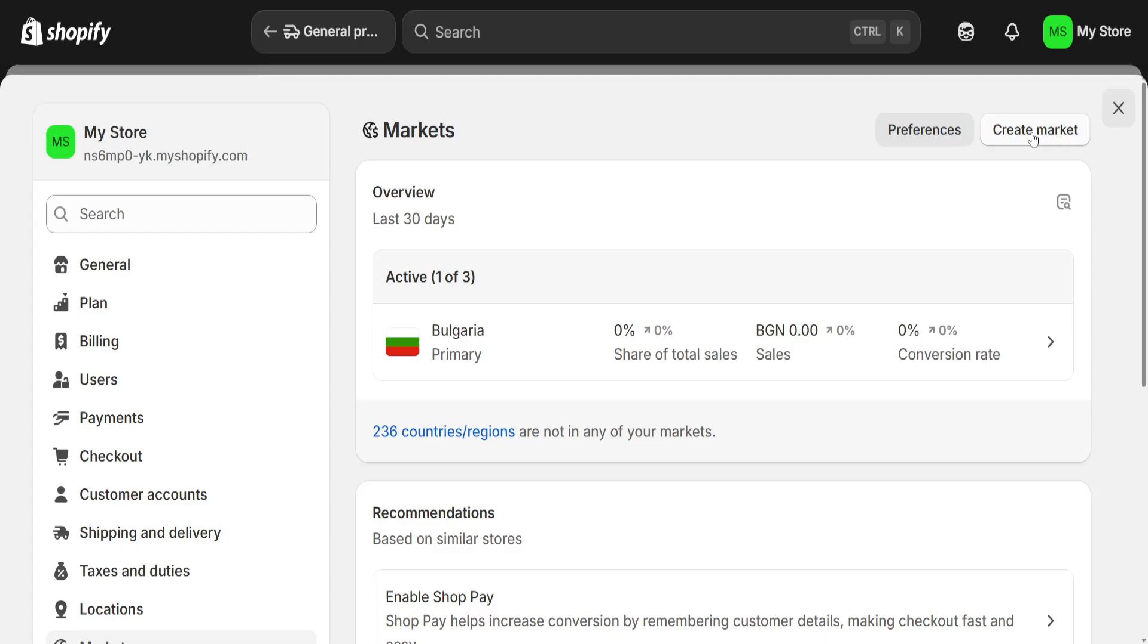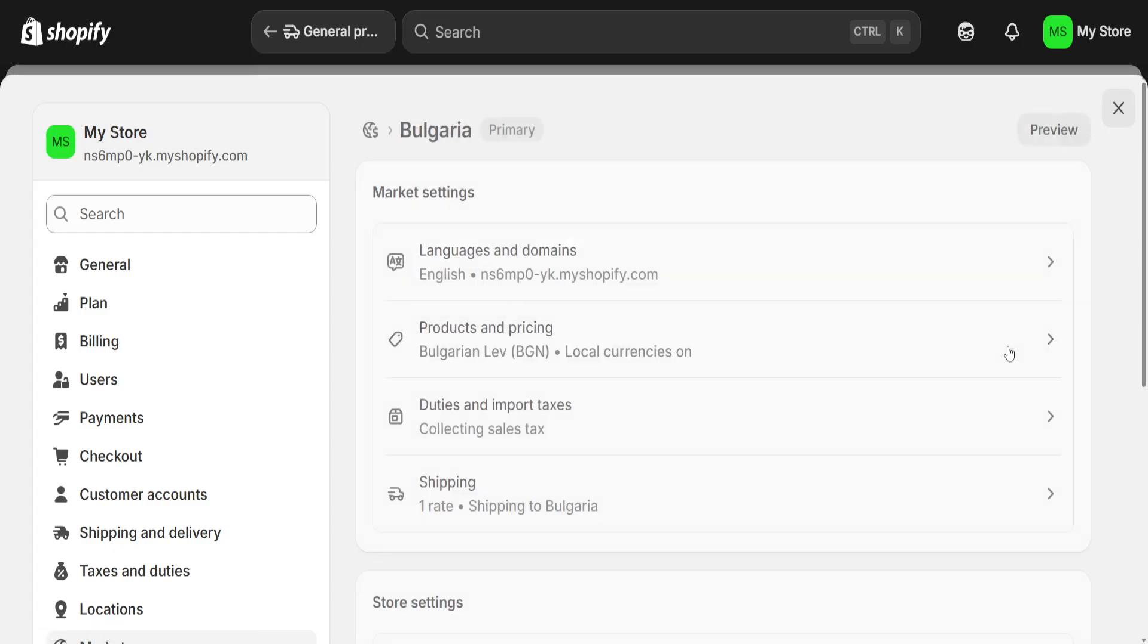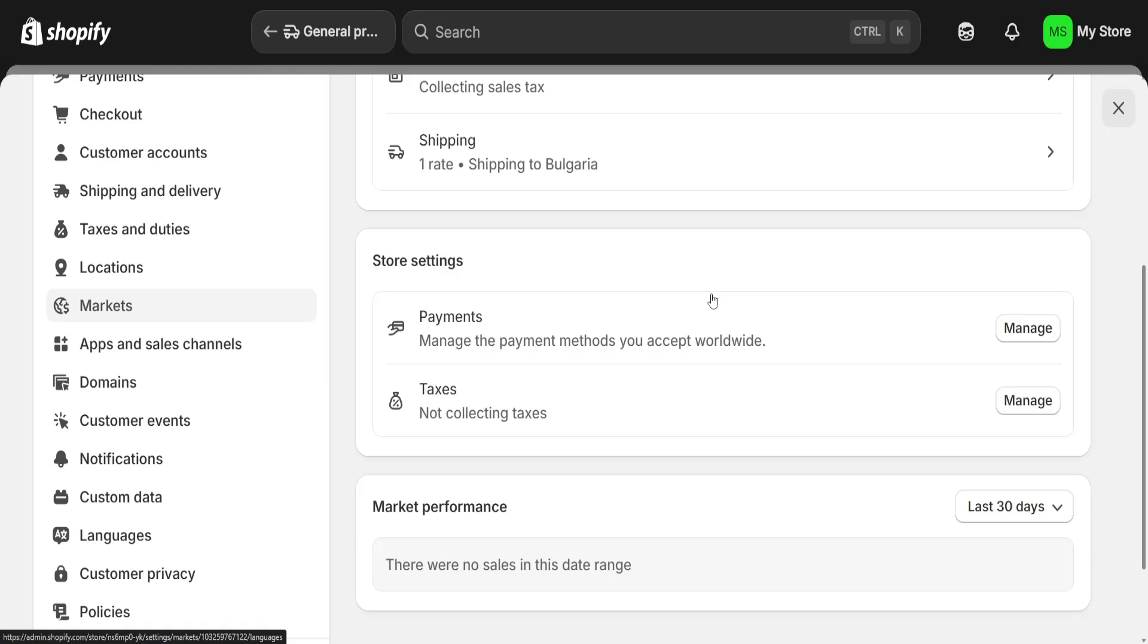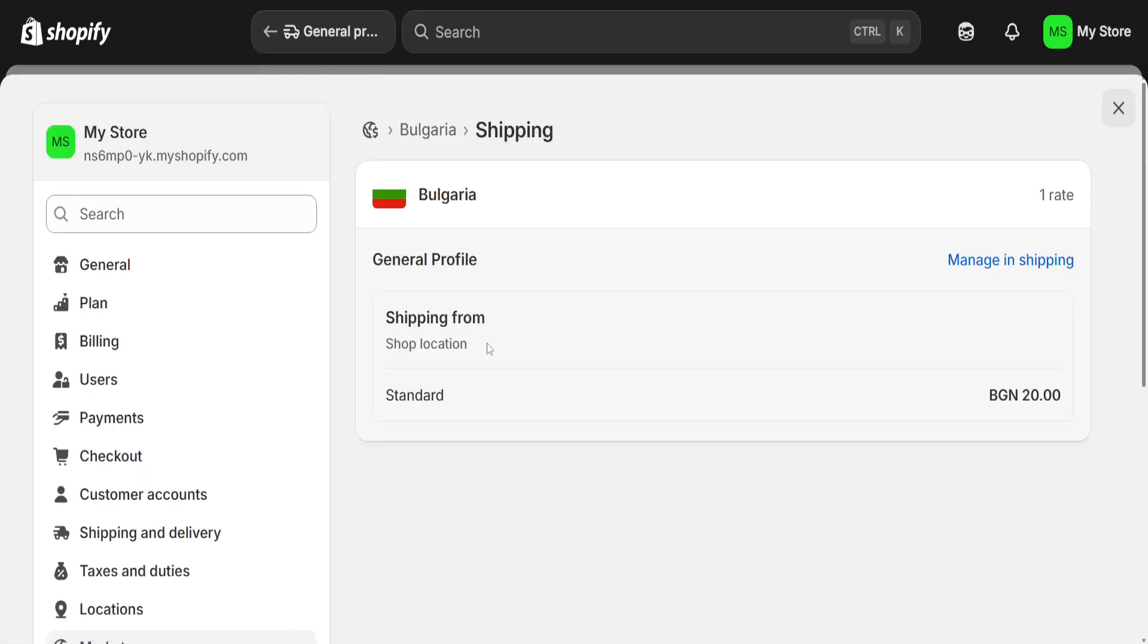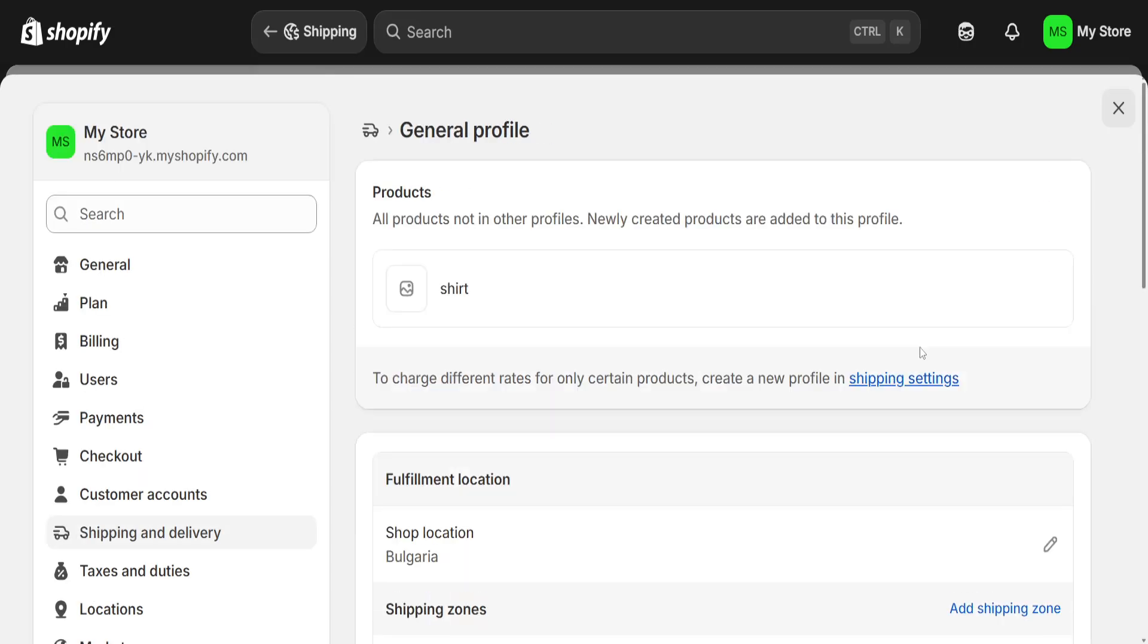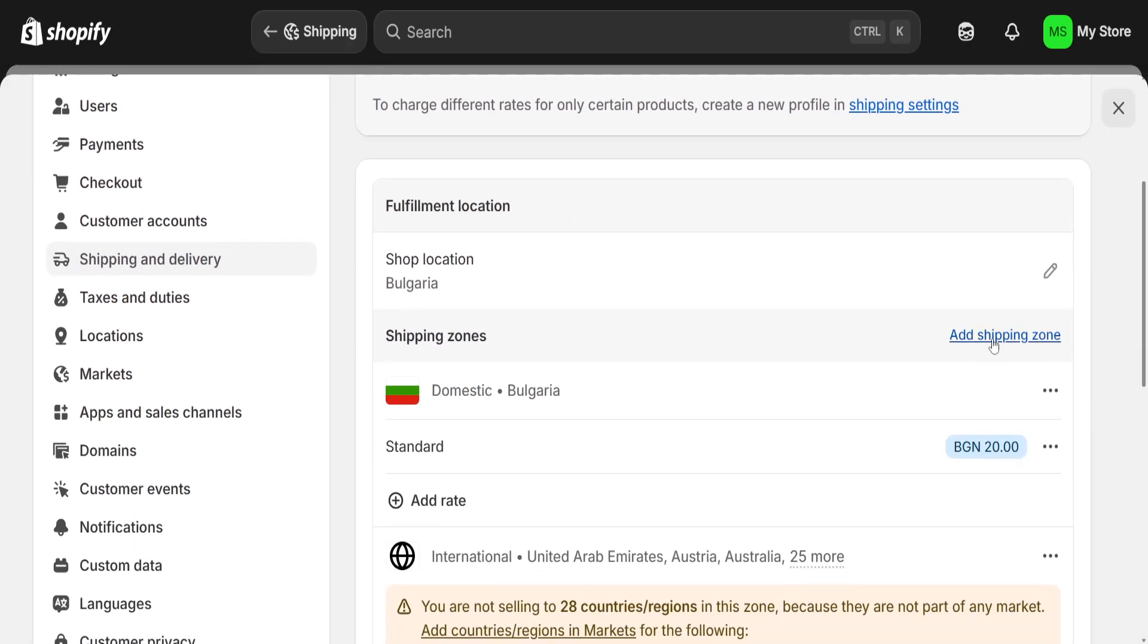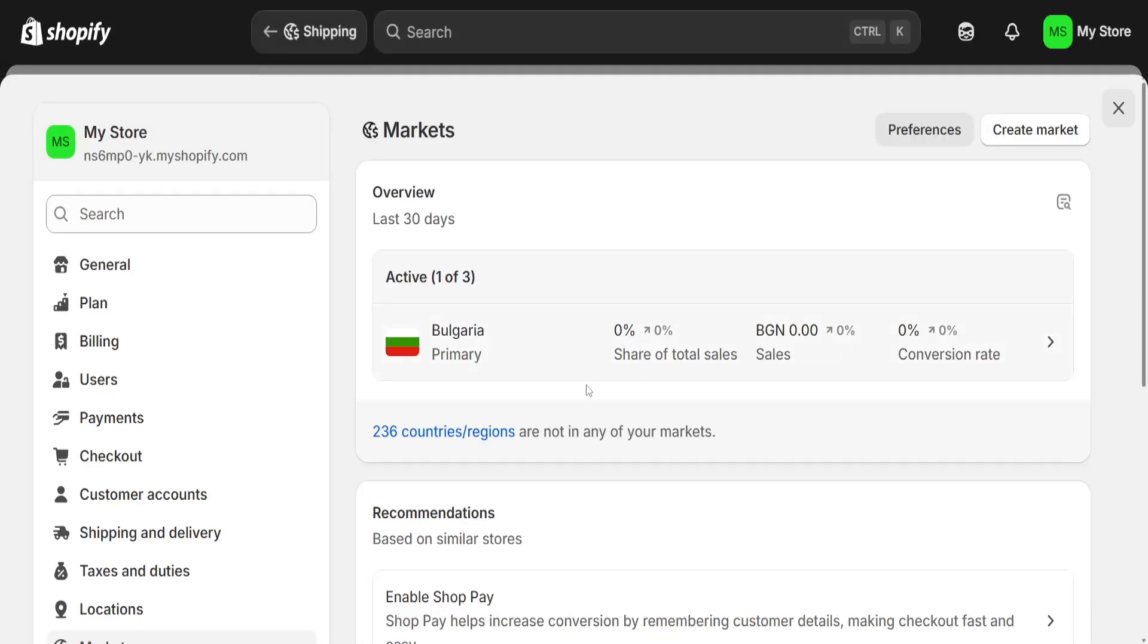Click on add countries. Your primary market is going to be just your local country, and you can create a market or click on your market and include the zones. Let's say that we are going to ship all over the world. Click on shipping, click on manage shipping, and here you can add a shipping zone.